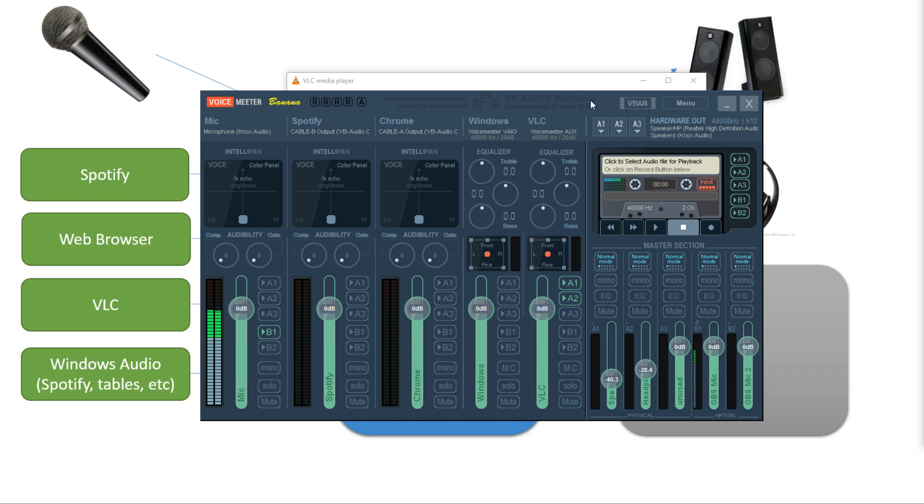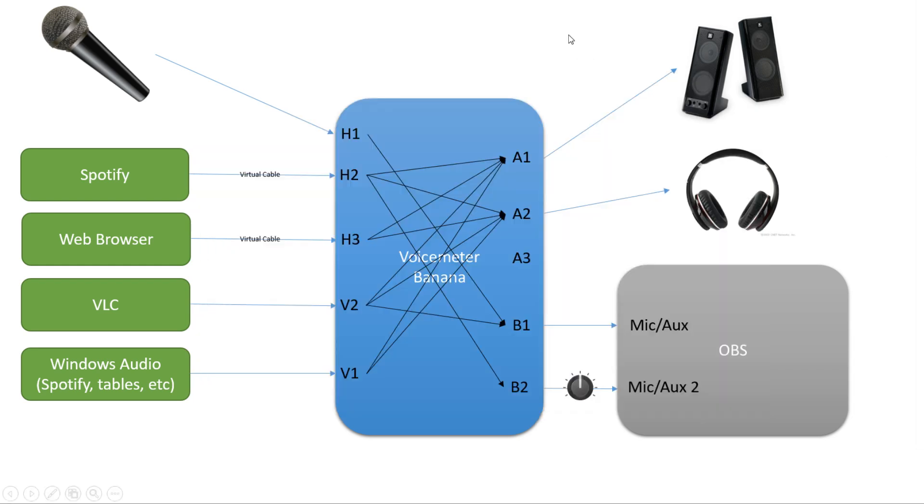And now I have all of my inputs attached to VoiceMeeter. Let's go back and look at my picture. I have all of my inputs attached. I have my microphone, Spotify, Chrome, VLC and Windows Audio.